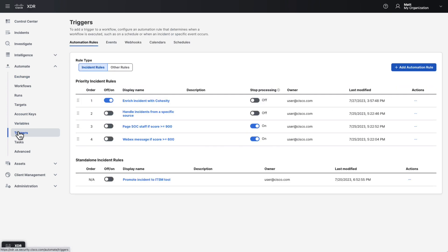Triggers are where we configure what type of events cause our workflows to run. The first tab on this page is for automation rules. These rules come in multiple different types and can trigger a workflow to run based on various things, such as an approval task being acted on, an email arriving in a monitored mailbox, an incident being generated in XDR, a schedule, or a webhook.